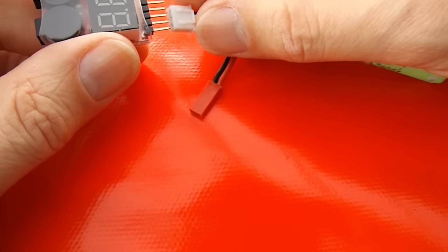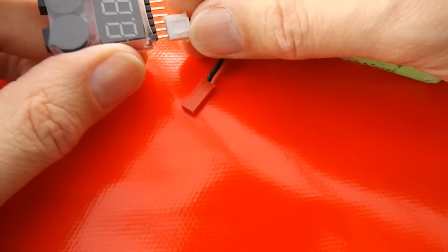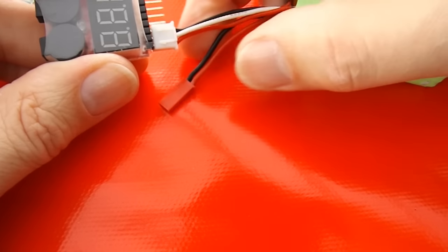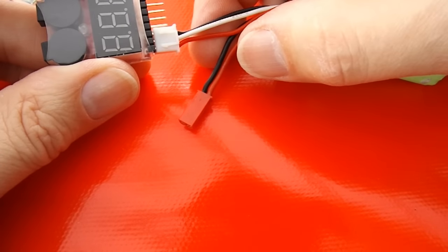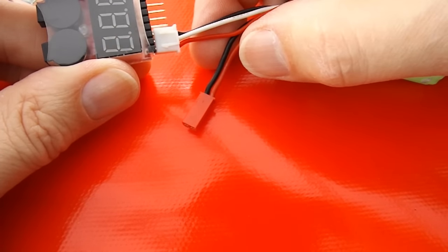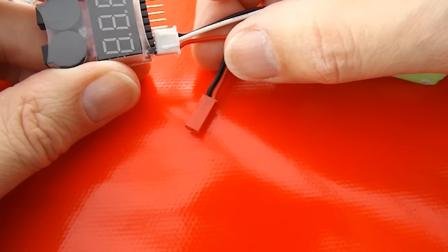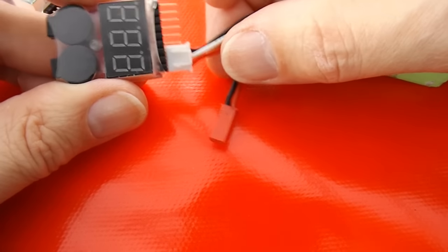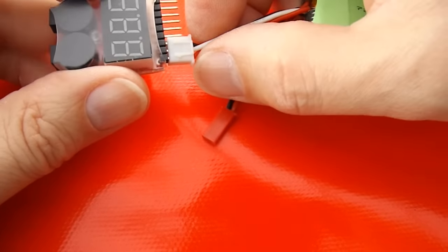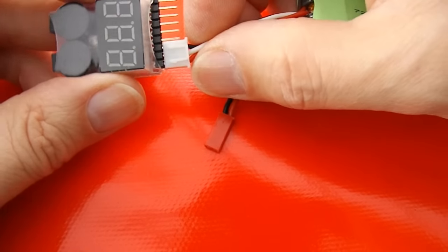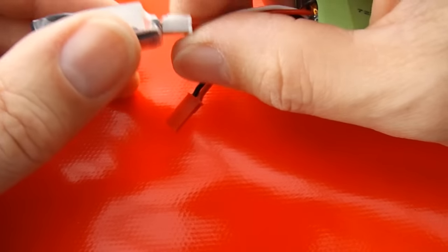Plug it in the other way up, see if that makes a difference. Right, so it doesn't work at all upside down.